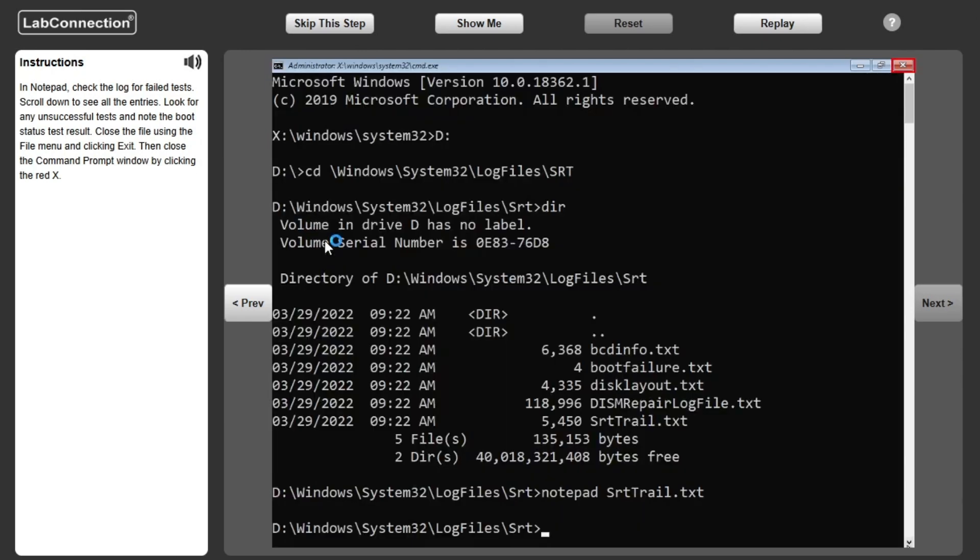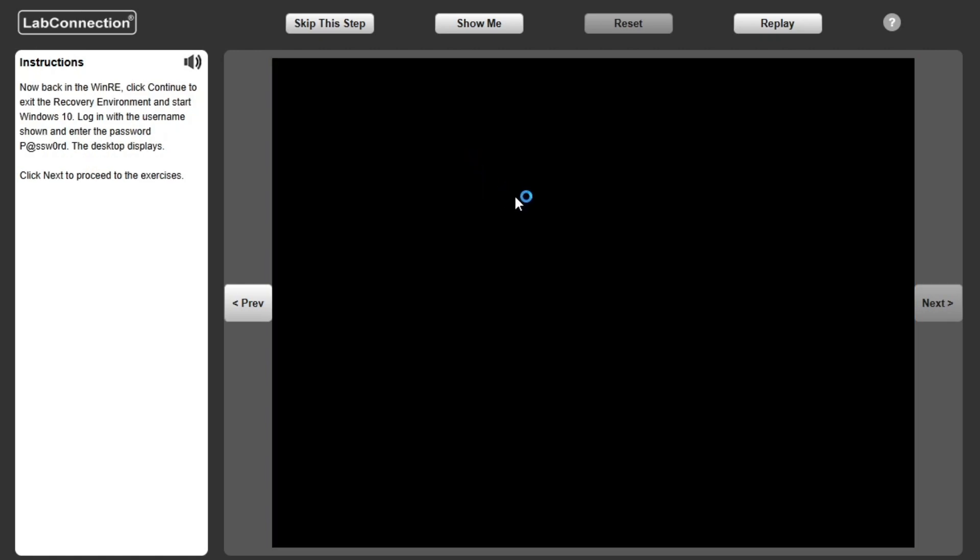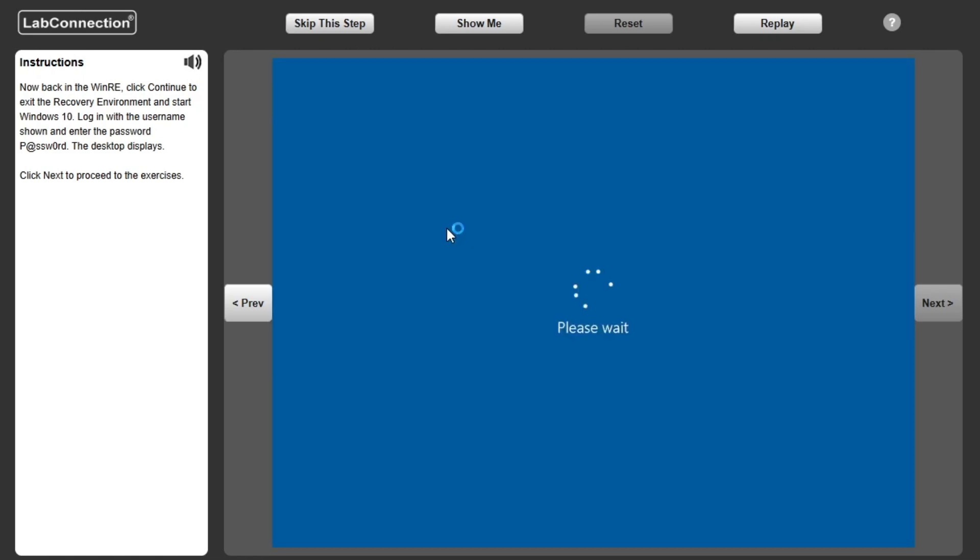Close the file using the File menu and clicking Exit. Now back in the WinRE, click Continue to exit the recovery environment and start Windows 10. Log in with the username shown and enter the password,